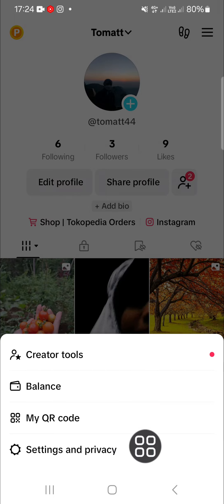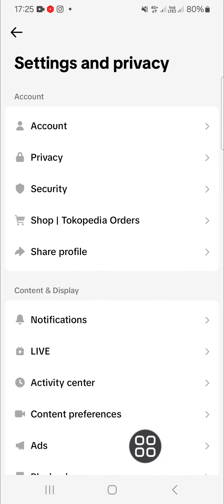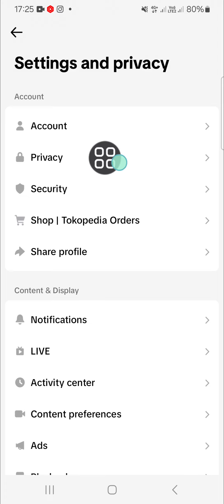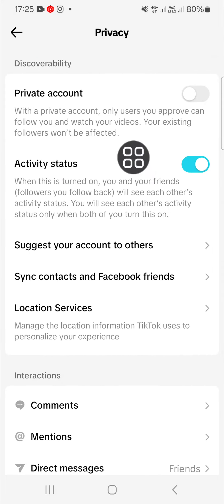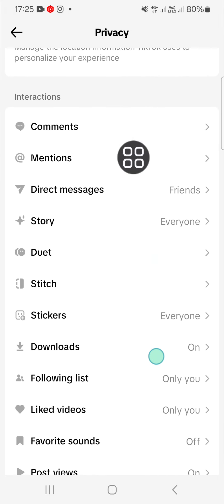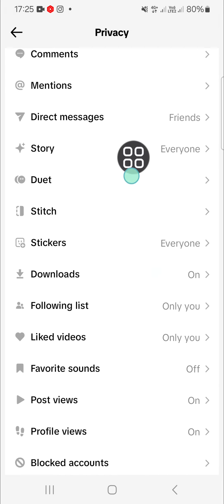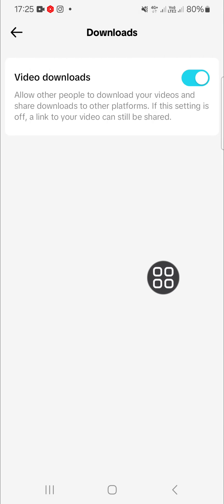Here we need to select Settings and Privacy, and then go to Privacy. You need to scroll down a little bit and go to Downloads.